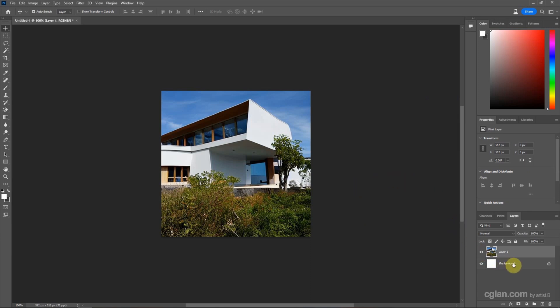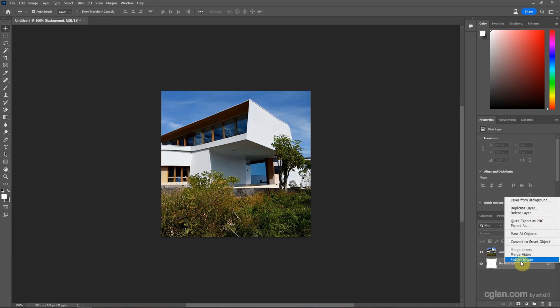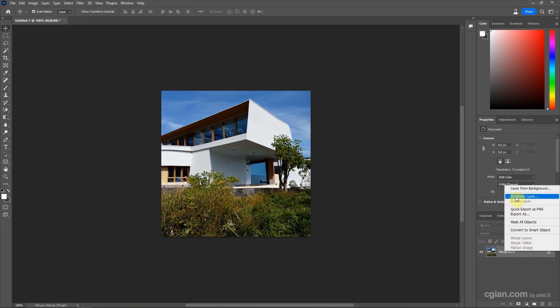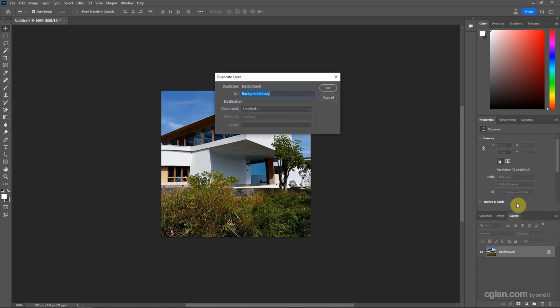And then I right-click here to flatten the image. And then I right-click the background layer and choose to duplicate the layer. I will choose the new document and call it upscale.